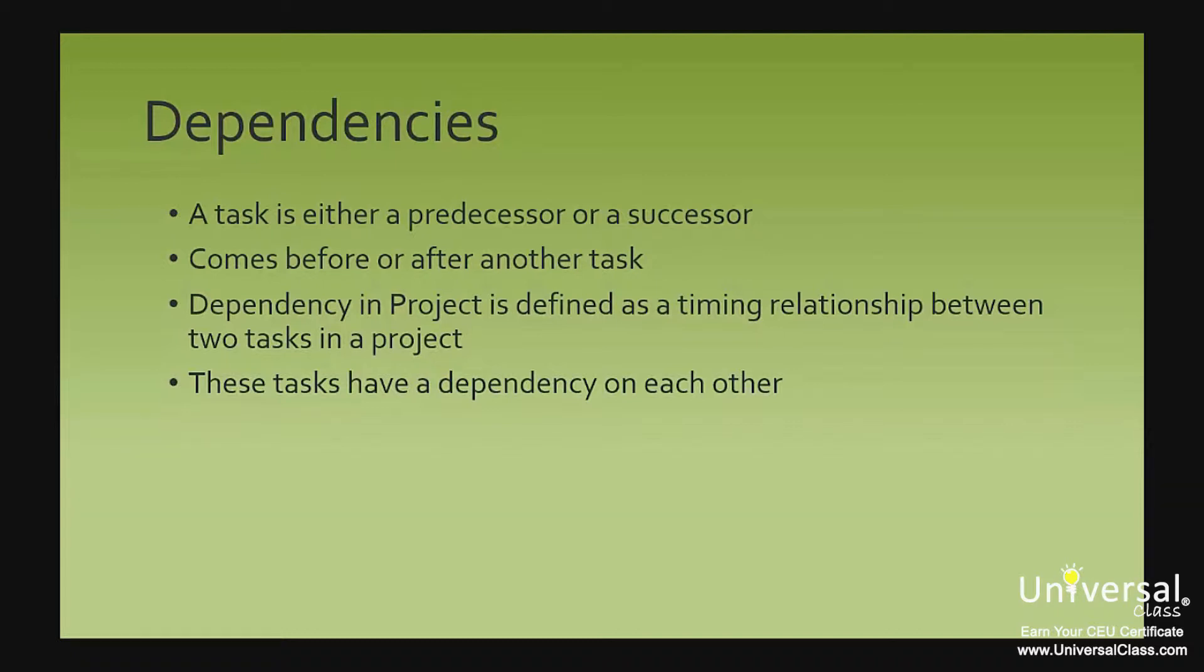In project 2013, you create a dependency link. This link will cause a task to either occur before or after another task, or to begin or end during the duration of another task. In other words, it gives them a timing relationship.